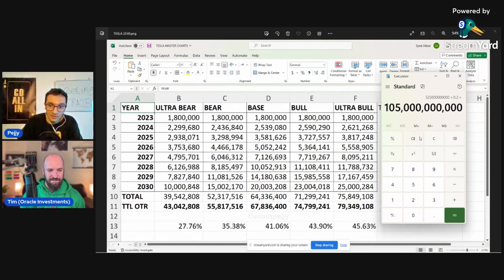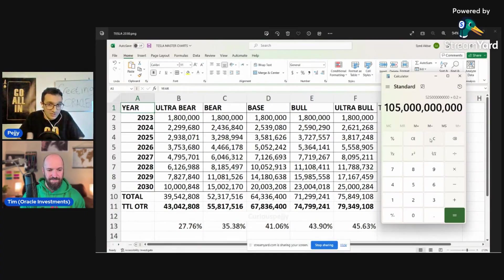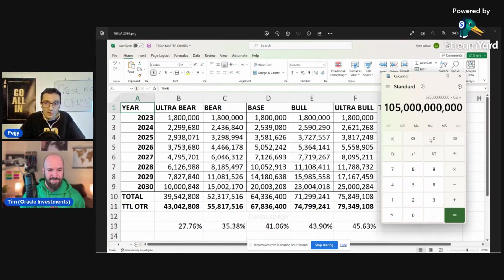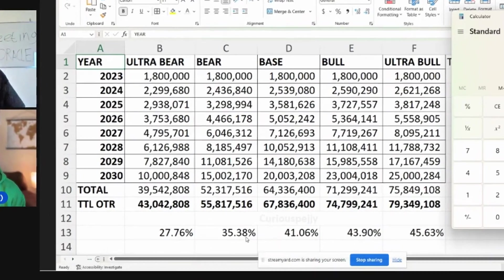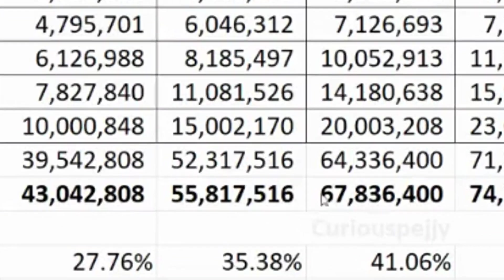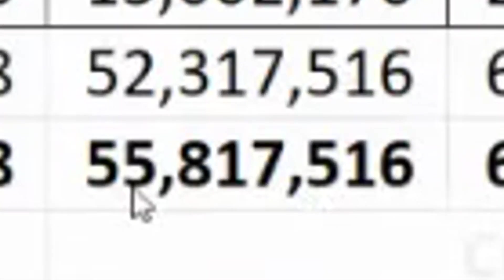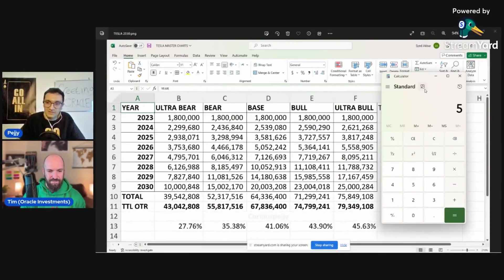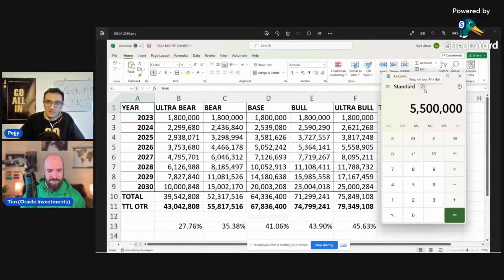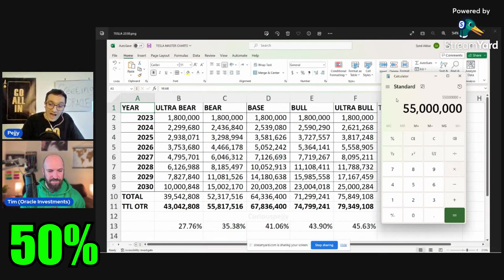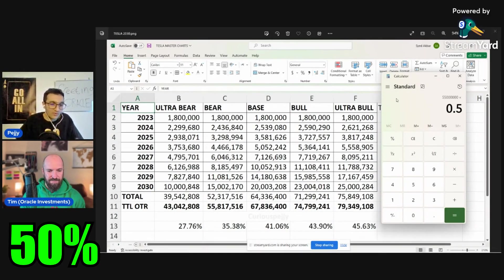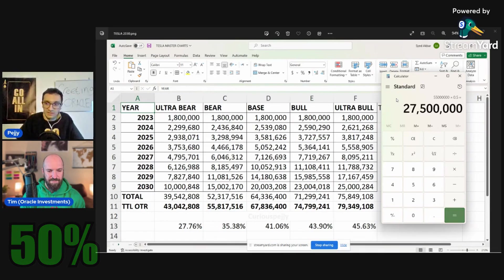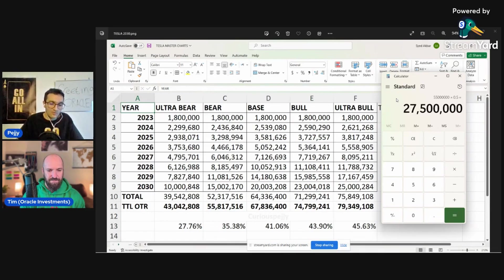Now let's look at the FSD because by 2030, FSD should be solved. I mean, I'm under the impression that by 2030, FSD should be mainly solved. Let's say at the bear case, we have total vehicles of 55.8, let's say 55 million vehicles on the road. Let's say half of them opt in for the FSD. Okay. That's about 27.5 million vehicles that would opt in.